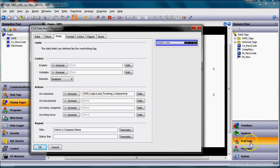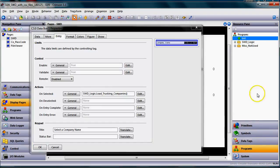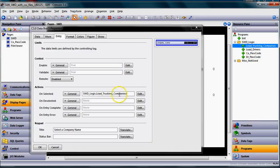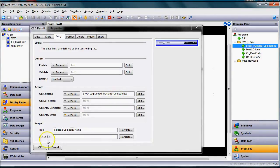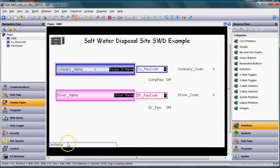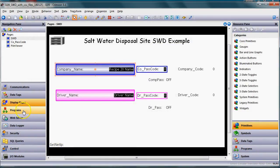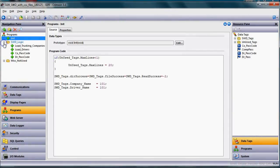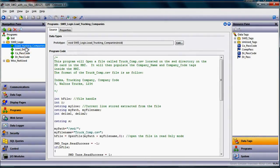I want you to notice here that right away on the entry tab when I select, I am going to a program over here on the right side. There's a program under SWD logic called load trucking companies, so I'm immediately calling that program. So let's go ahead and take a look at that program, shall we. Over here on the left we go to programs, let's expand our SWD logic, click on our load trucking company and here is the code that is running within milliseconds, super fast anyway.